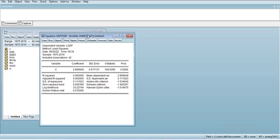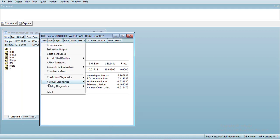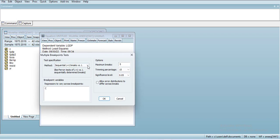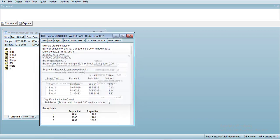After that, go to View, Stability Diagnostics, Multiple Breakpoint Test. When you press it, it will ask how many breaks you want to check. I'll start with five. When I do it,